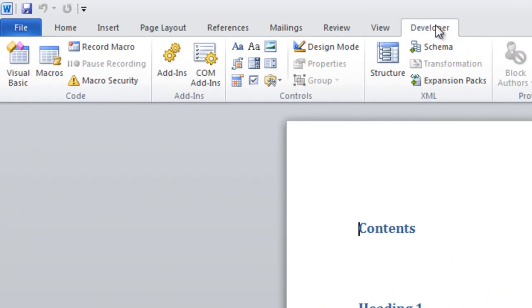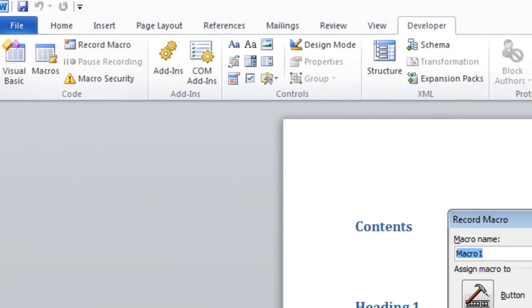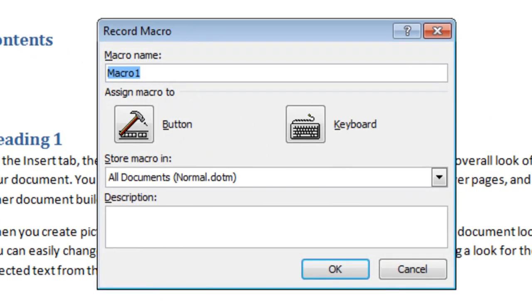Then go to the developer tab and record a macro. We'll call this macro auto-open. This is a special name. You must name this macro auto-open.